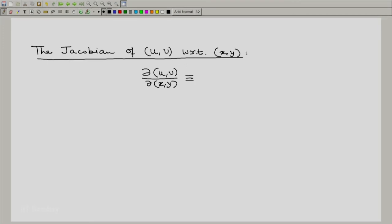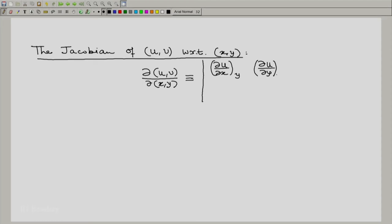The Jacobian of u, v with respect to x, y is defined as the determinant of a 2×2 matrix. The first row is: partial of u with respect to x at constant y, and partial of u with respect to y at constant x. The second row is: partial of v with respect to x at constant y, and partial of v with respect to y at constant x.